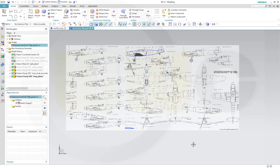Hi, welcome to the Siemens NX12 video tutorial, the next part of the WW109 fighter plane series. Today I want to do the propeller.